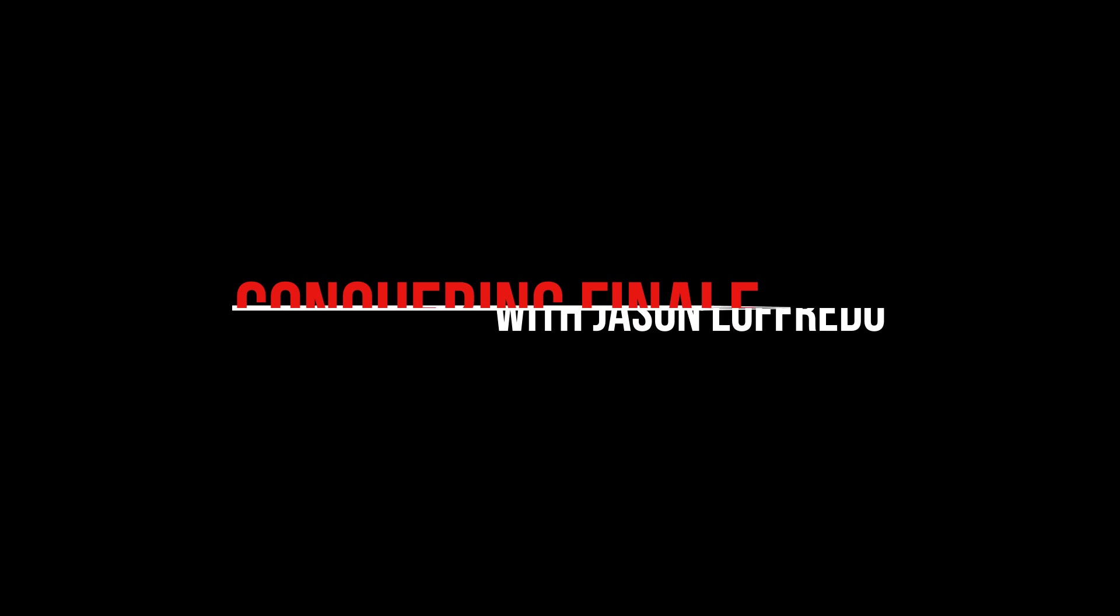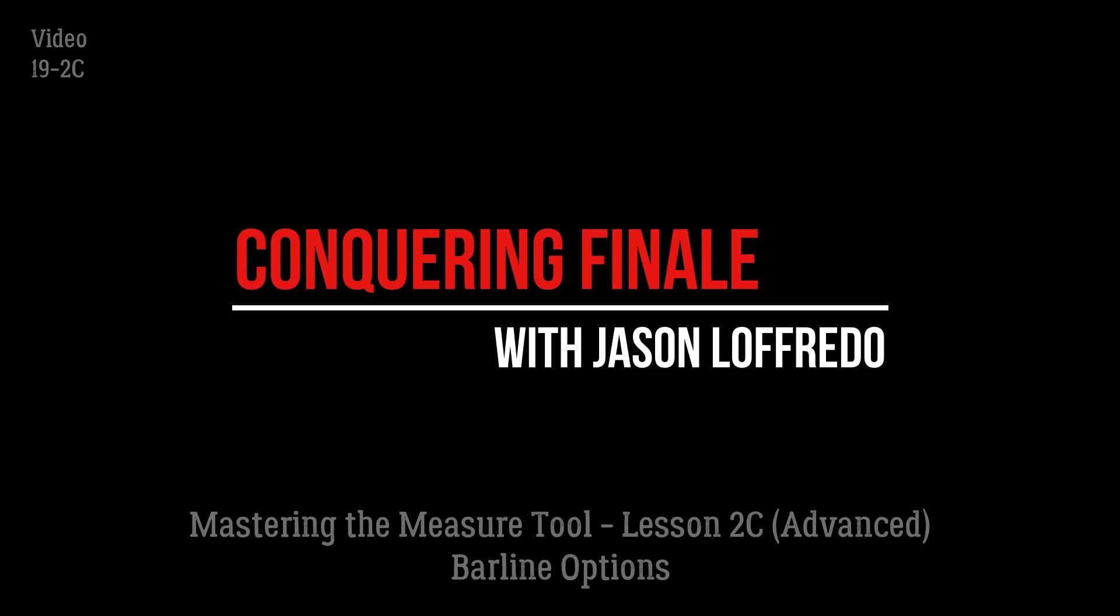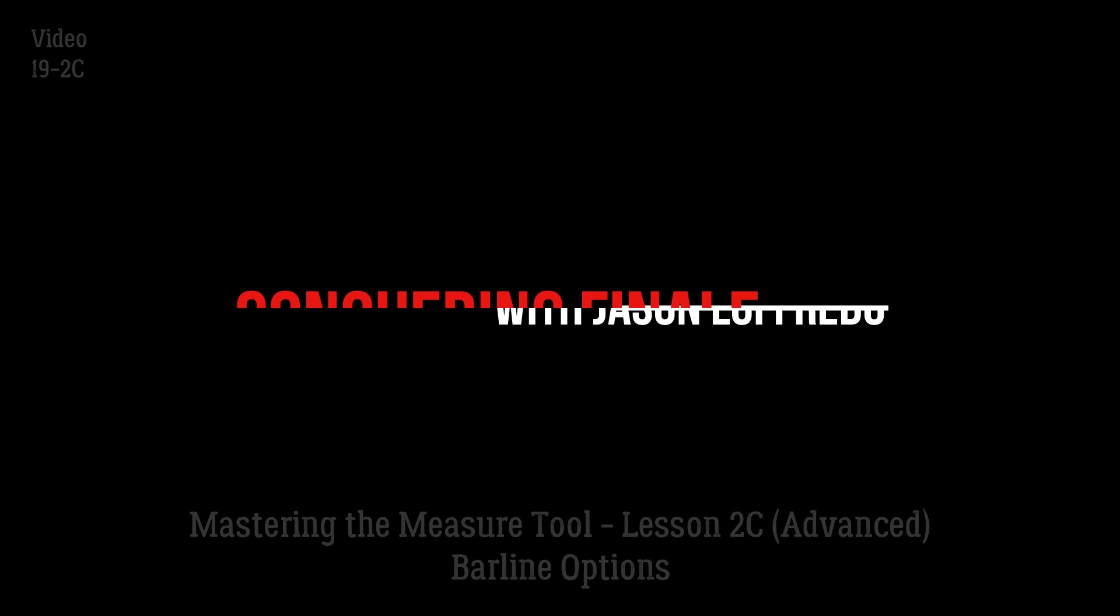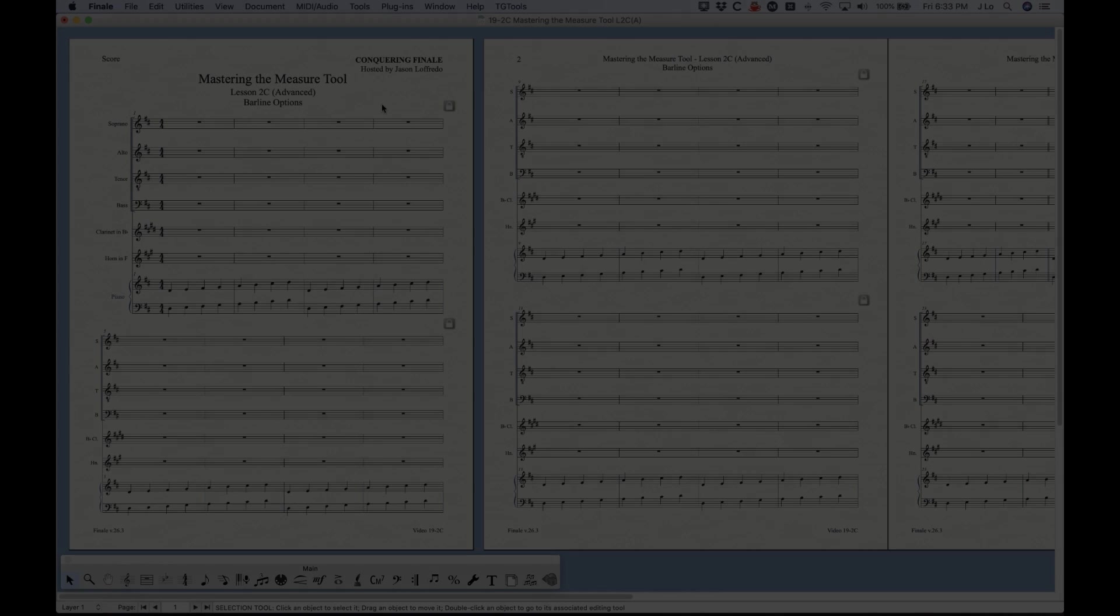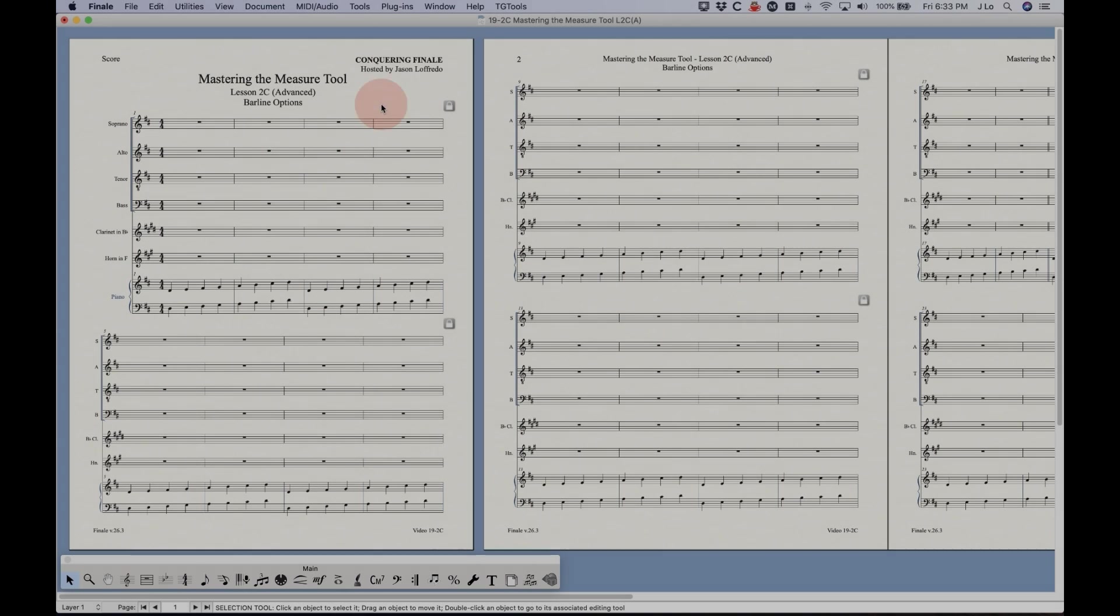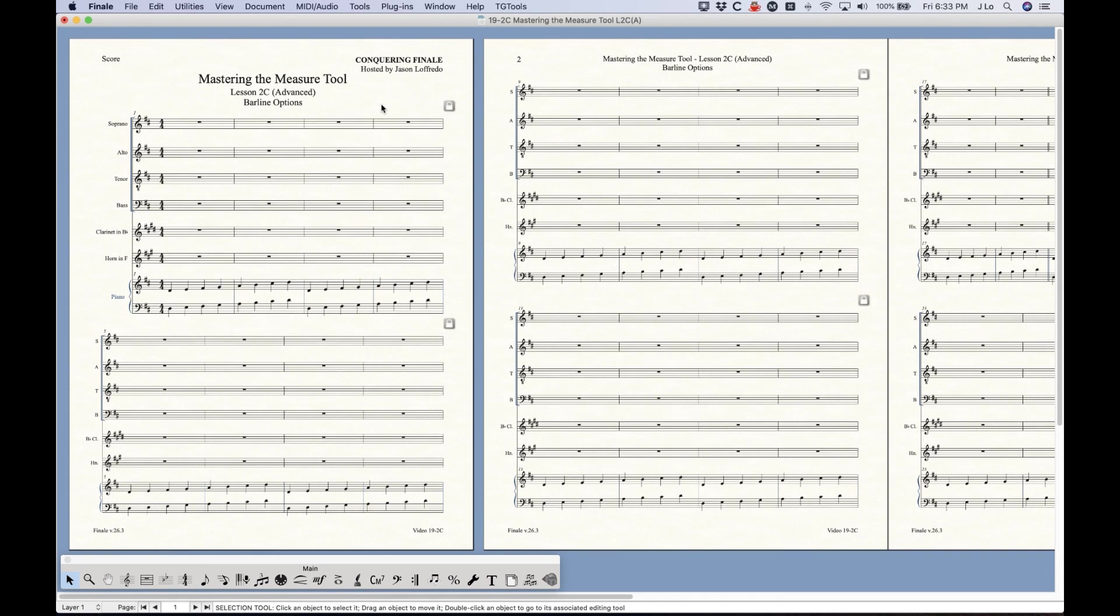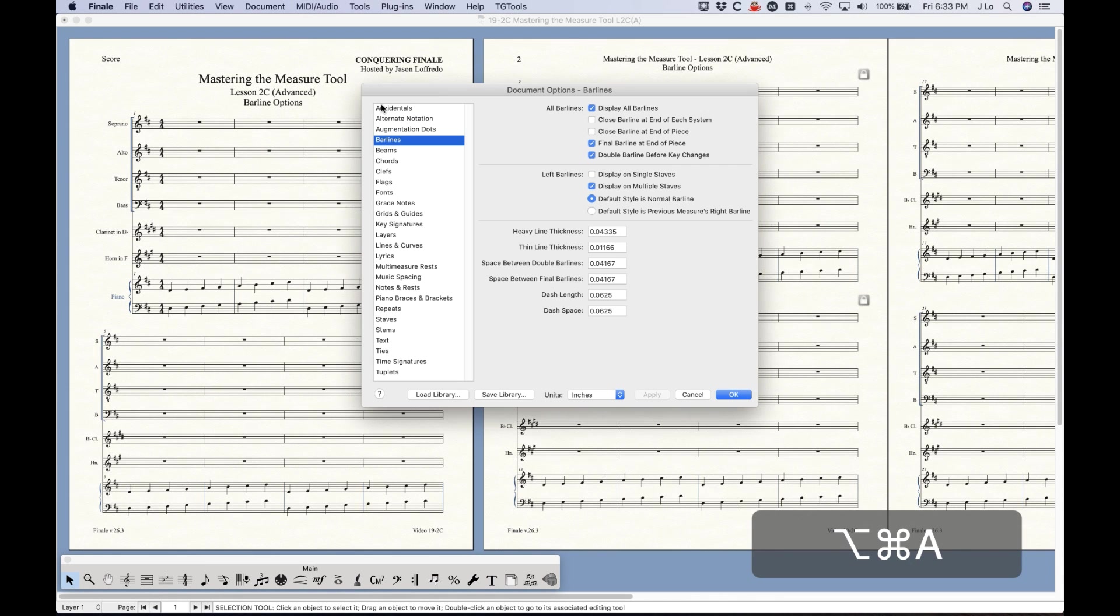Hello and welcome to Conquering Finale. My name is Jason Lafredo and today we are mastering the measure tool. We are going to be looking at the options that are available for barlines in the document options.